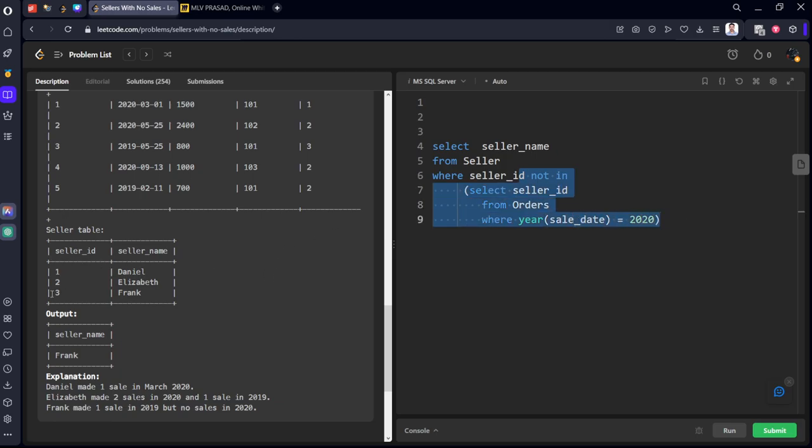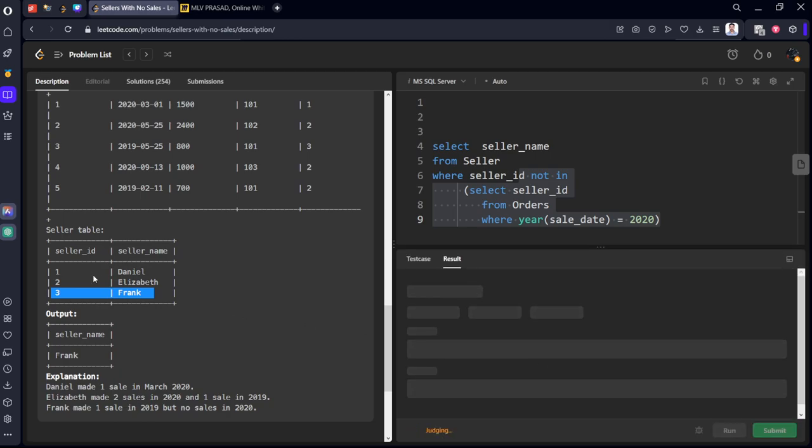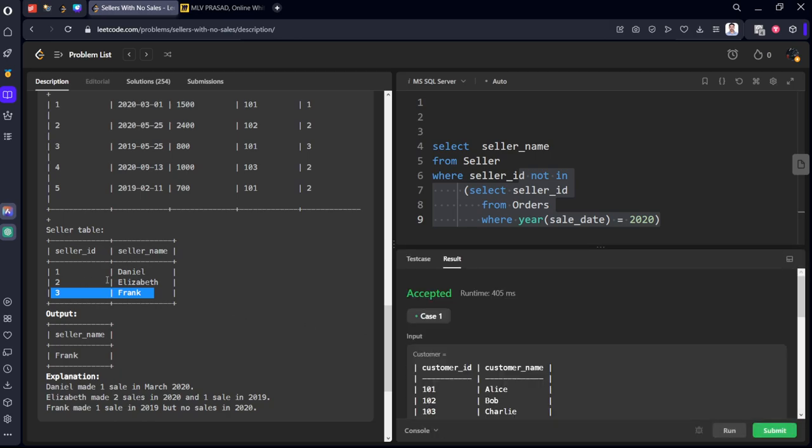What are the ids which are not 1, 2, 2? Here, 3: Frank. We are returning that name here. It got accepted.